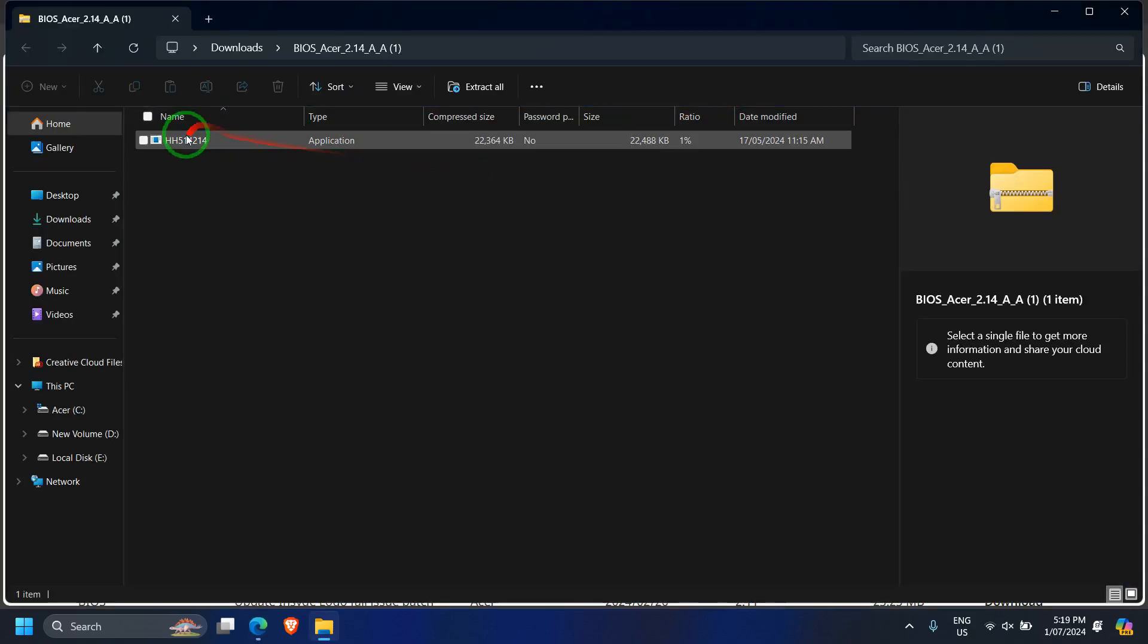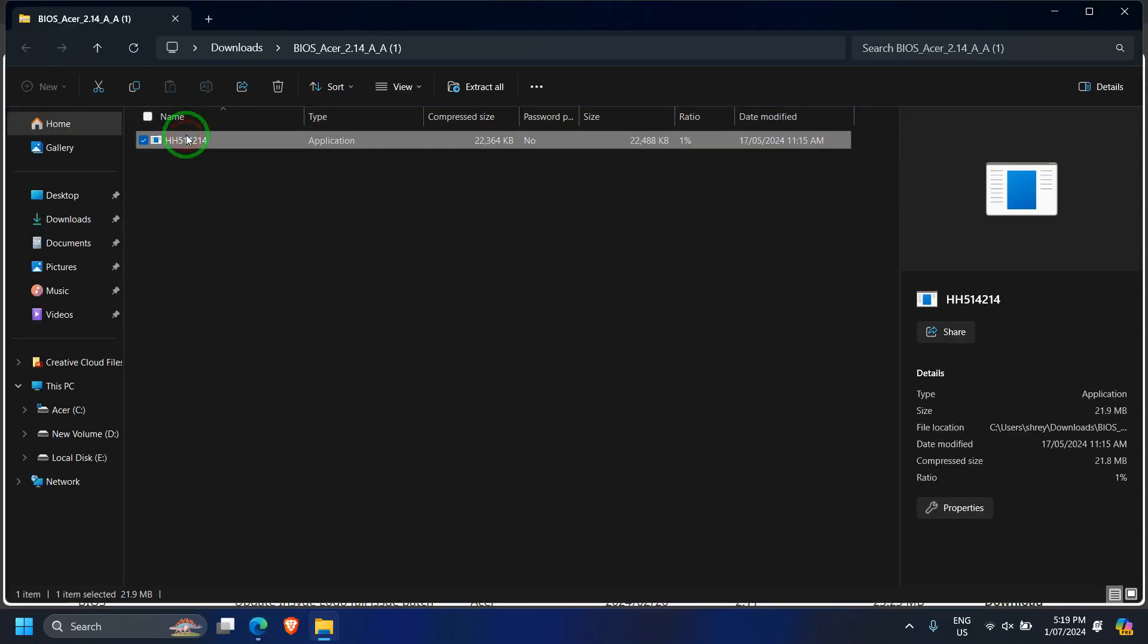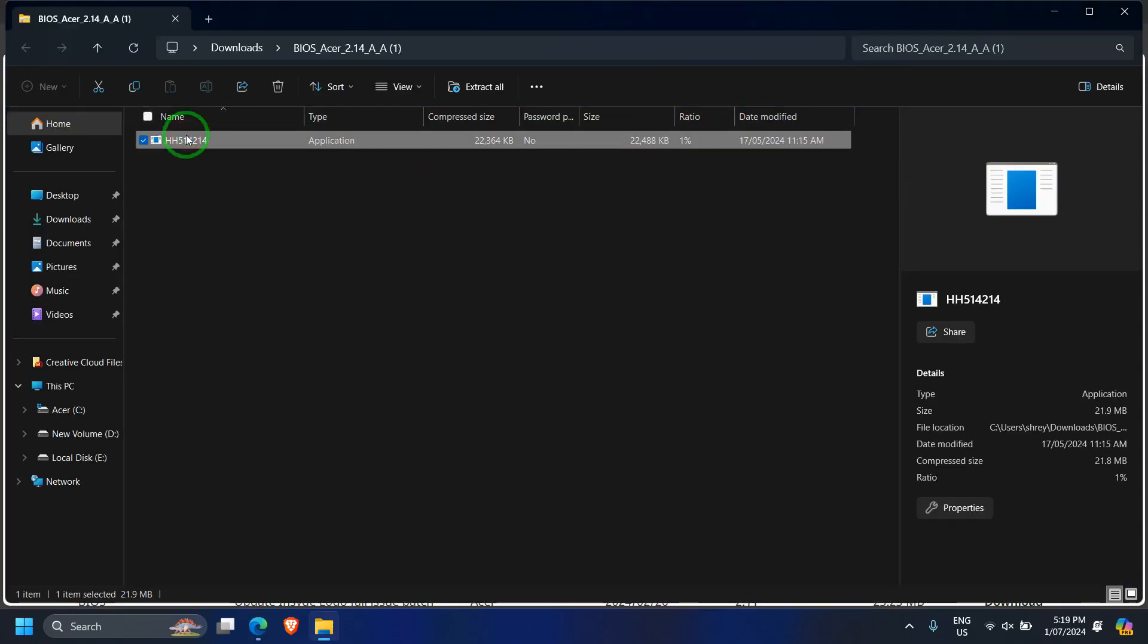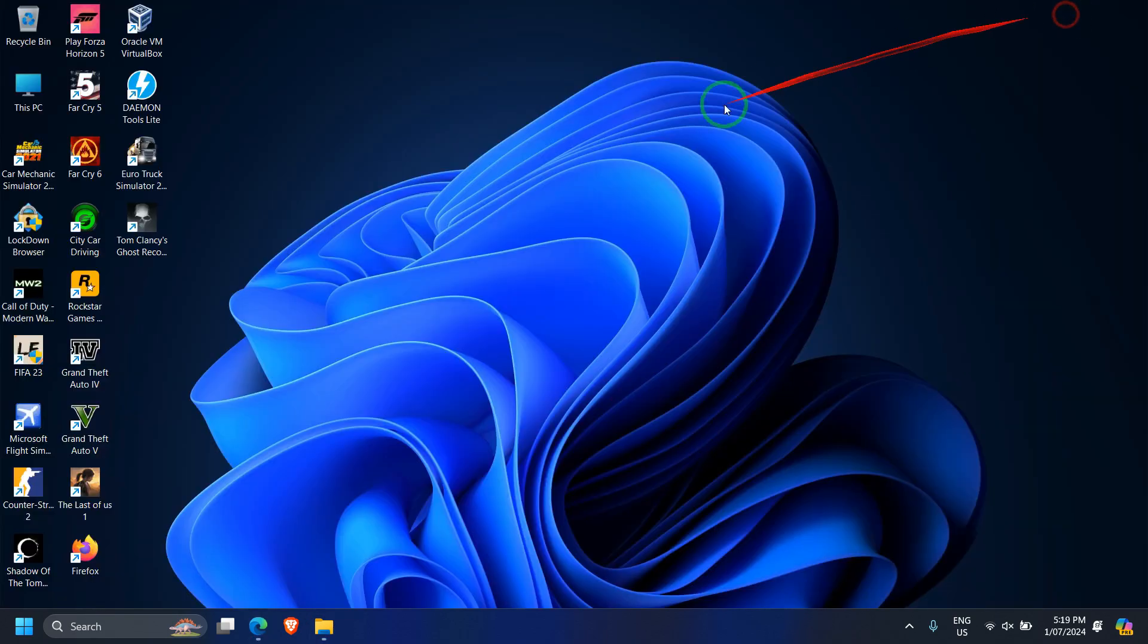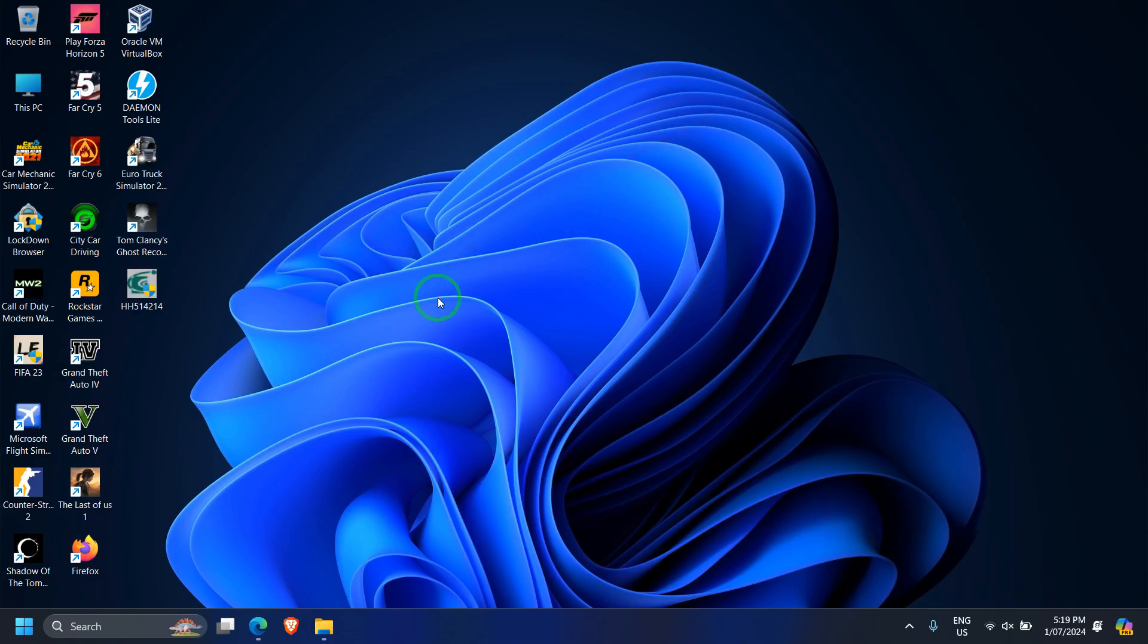Open the zip file and either you can extract it in your downloads folder or just copy it and paste it on your desktop.